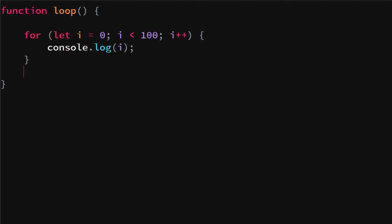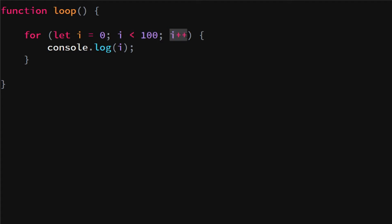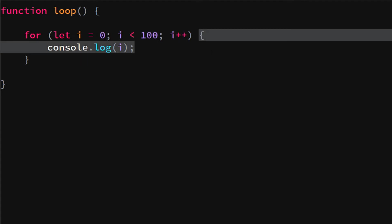Then we make our statement which will basically do console.log(i). So if we look at this code, we're going to do a for loop. We say let i equal zero, then as long as i is smaller than 100, we add one to i and we run this code.